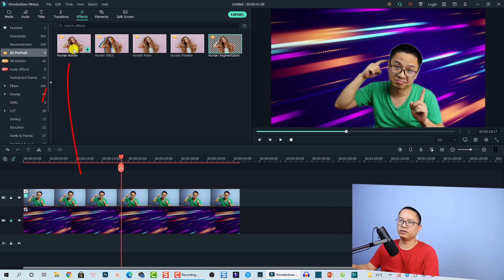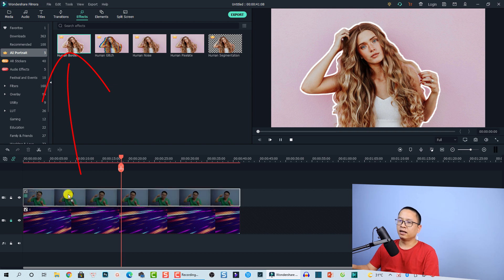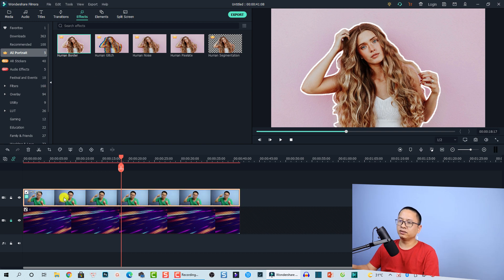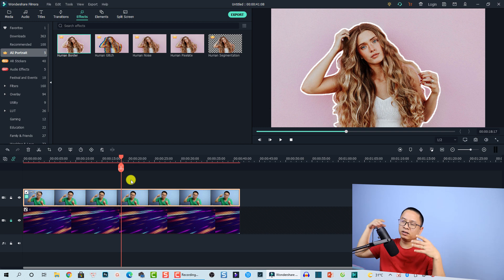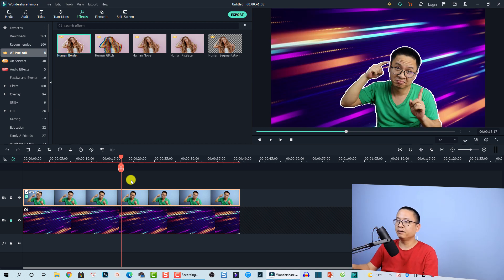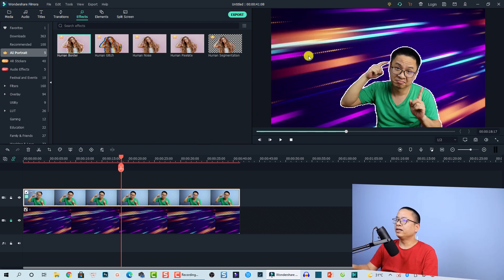If you want to add a glow or human border to your image, you can also use that effect — just drag and drop it directly onto the image or the timeline and you'll have a glow border around your body.